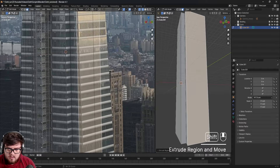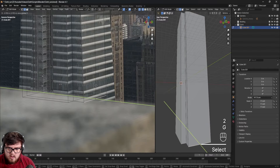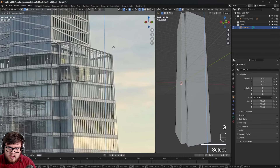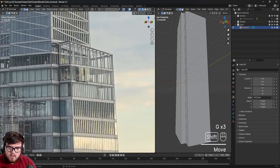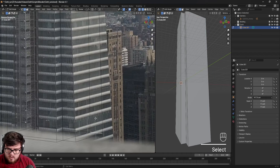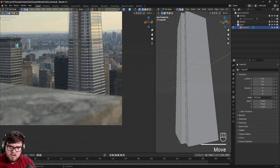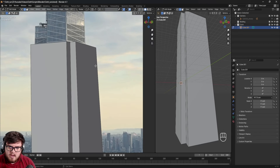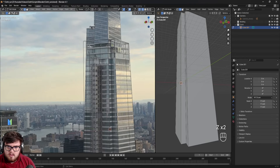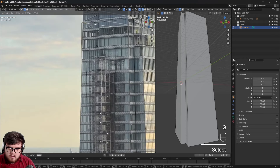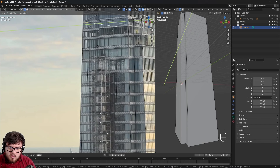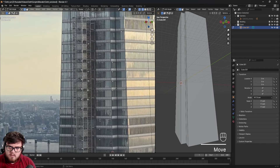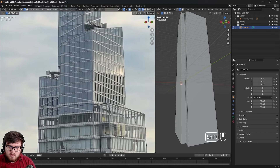Let's go ahead and E to extrude this side out, then do the same process for the other side. We'll bring this out on the Y and align this side as well. I'll select this edge, bring that down, G X move that over, and bring the bottom section down as well. It's not technically super accurate but it's getting us 90% of the way there.